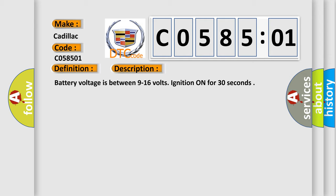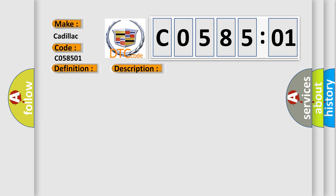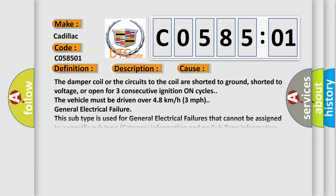Battery voltage is between 9 to 16 volts. Ignition on for 30 seconds. This diagnostic error occurs most often in these cases: The damper coil or the circuits to the coil are shorted to ground, shorted to voltage, or open for three consecutive ignition on cycles. The vehicle must be driven over 4.8 kilometers per hour (3 miles per hour).